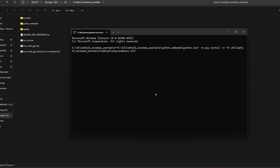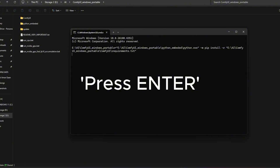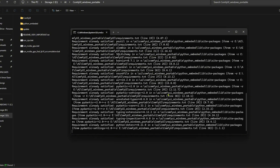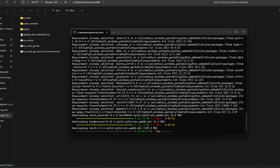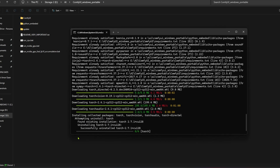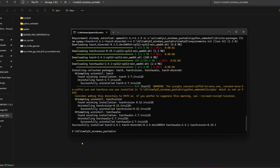So basically we are using the Embedded Python of ComfyUI to install the PIP packages mentioned in the requirements.txt. It will check all the PIP packages and install the torch-directml version inside ComfyUI. Press Enter. It is installing torch-directml. It has deleted the previous torch version and installed torch-directml.